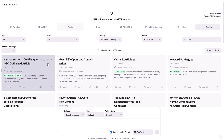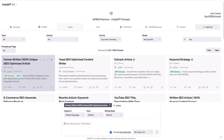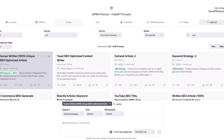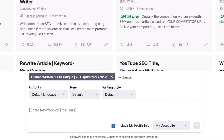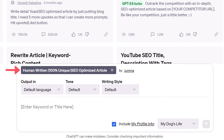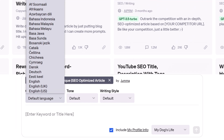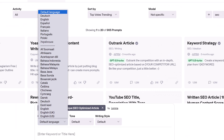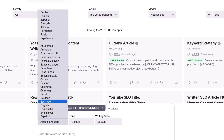The input field has five areas to configure prompt settings. The prompt title appears in the input field. Click the output language field and select the language of the content generated by the AI. The default language is English, and there are dozens of choices.